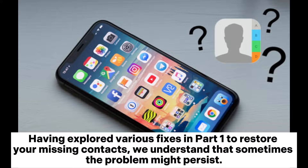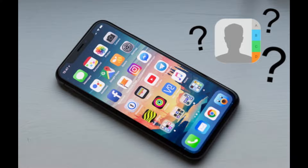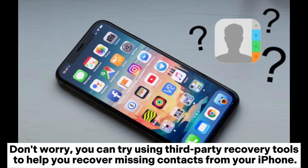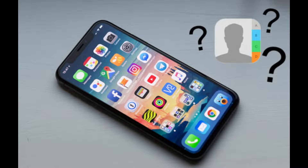Part 2: How to recover iPhone missing contacts easily and quickly. Having explored various fixes in Part 1, we understand that sometimes the problem might persist. Don't worry — you can try using third-party recovery tools to help you recover missing contacts from your iPhone.